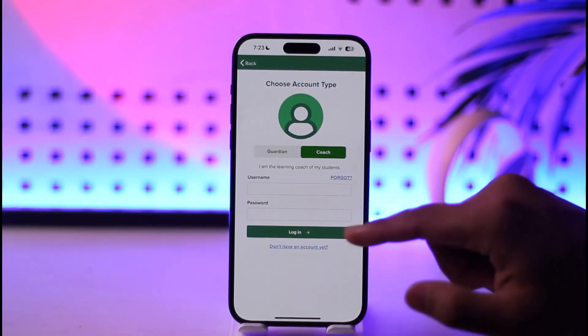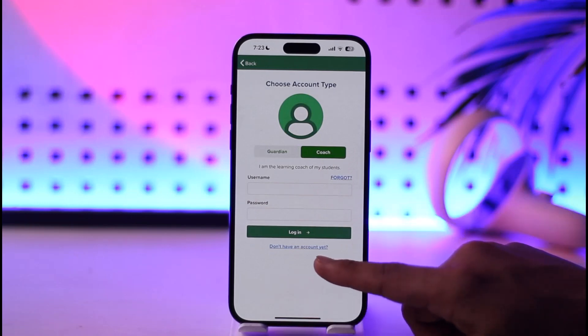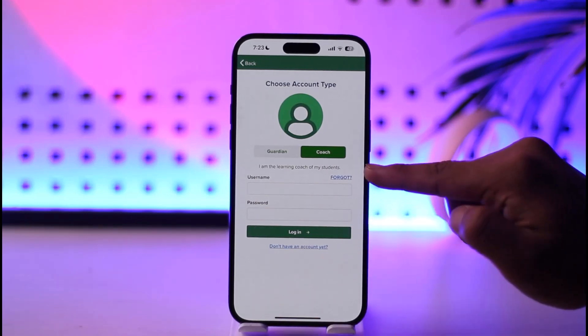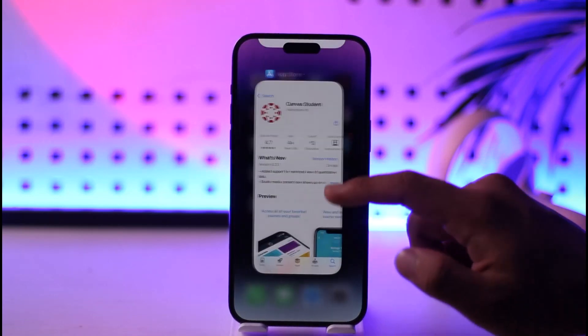Or you can just tap the coach option if you are a coach. If you don't have an account, you can tap on don't have an account. If you forgot your email, you can tap on forgot in order to reset them.